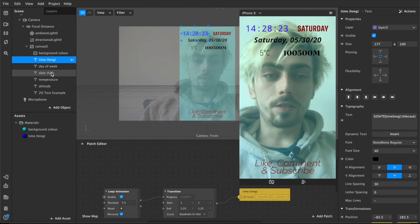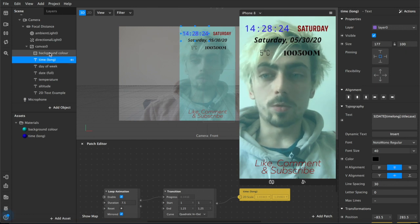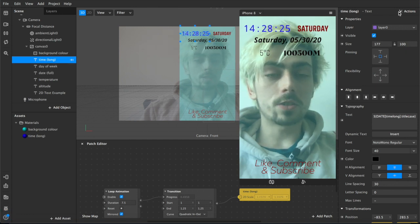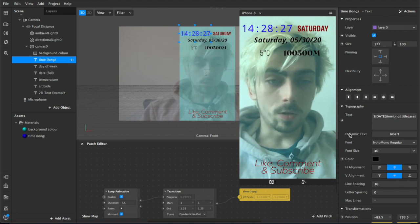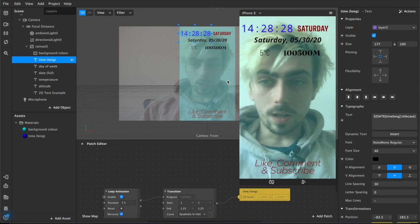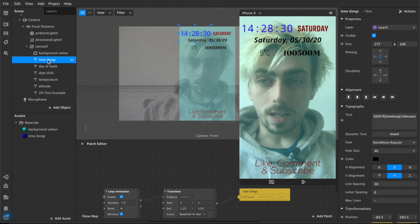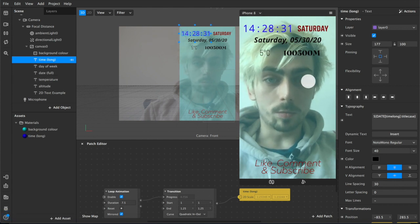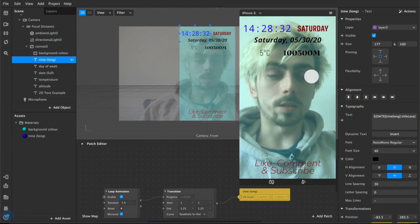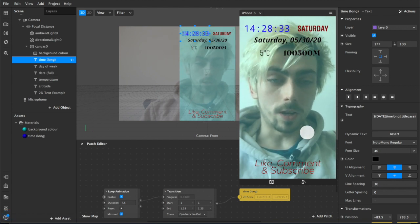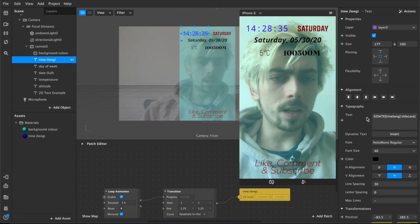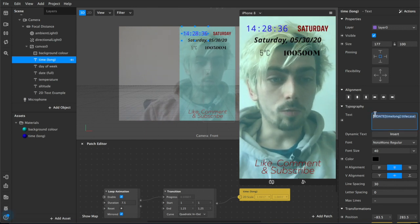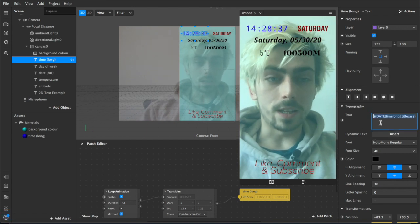What I have here as some examples are the things that you can actually do with the 2D text. So if you have your 2D text already set up and that asset's already enabled in your scene, you can come down here and write whatever you want in there.